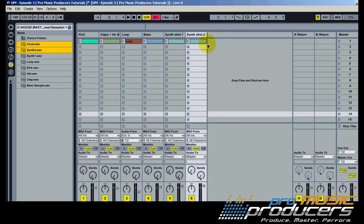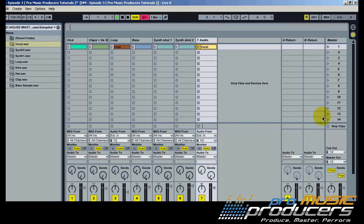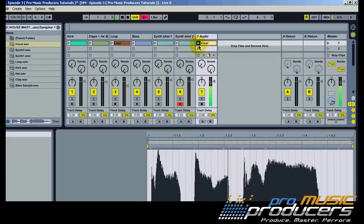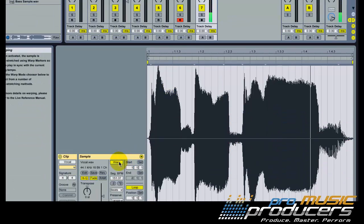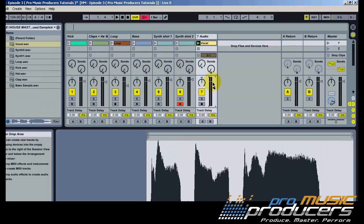I'll use this 'Thunderdome' vocal sample instead of a crash sound. Make sure you switch the warp settings to off.